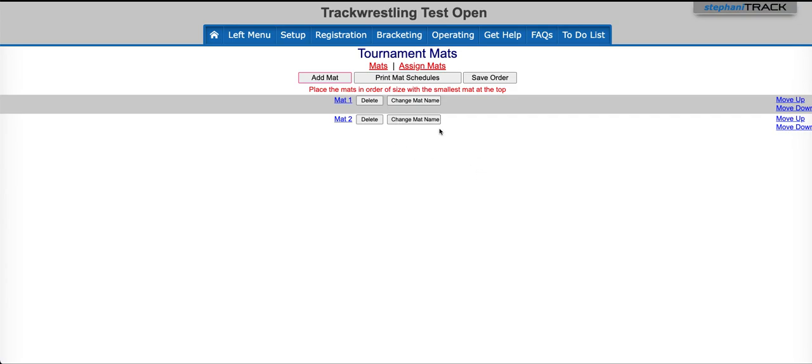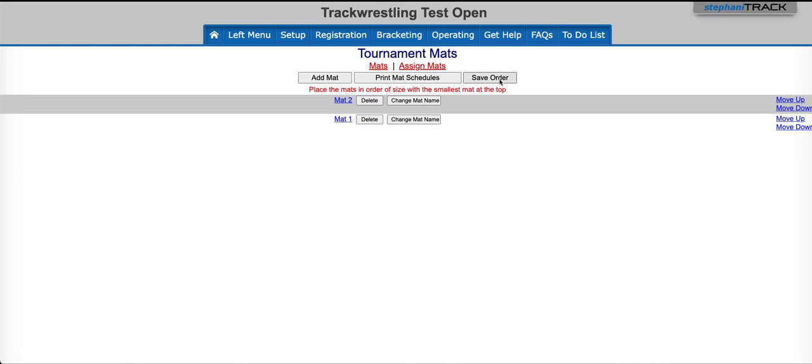If you needed to change the order of your mats, you could use the Move Up or Down button to change the order. Anytime you change the order, make sure to hit Save.